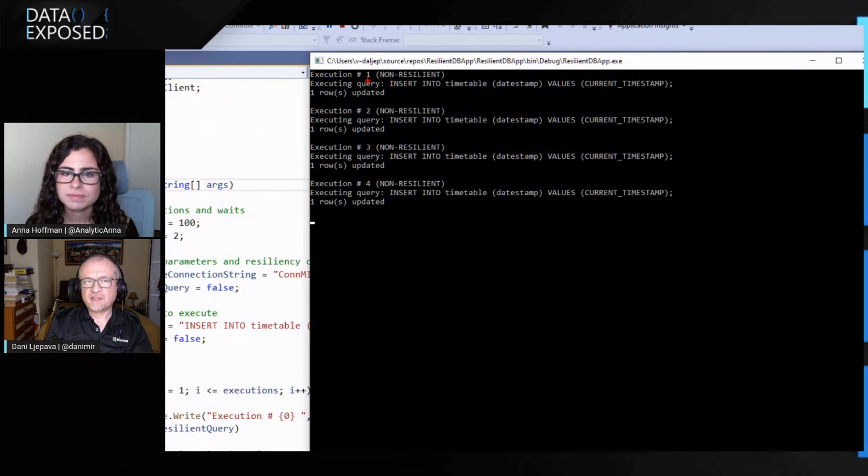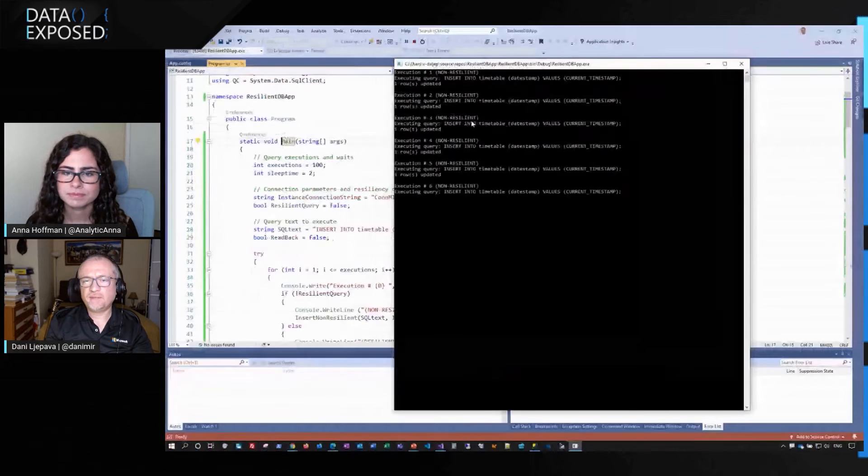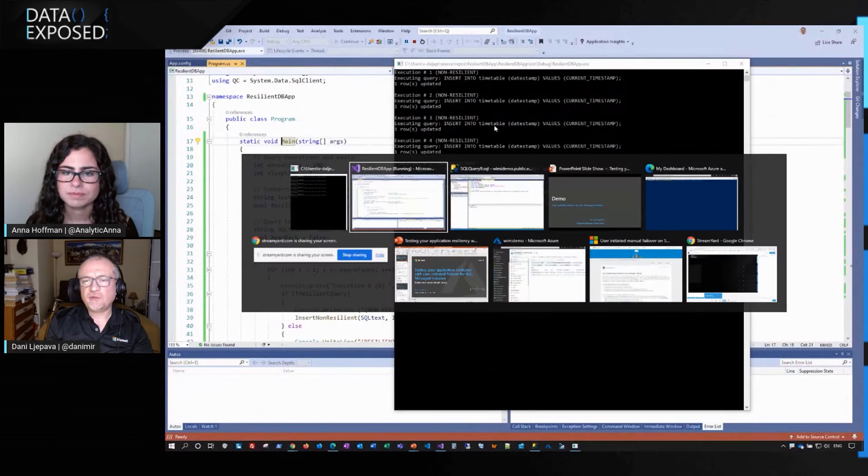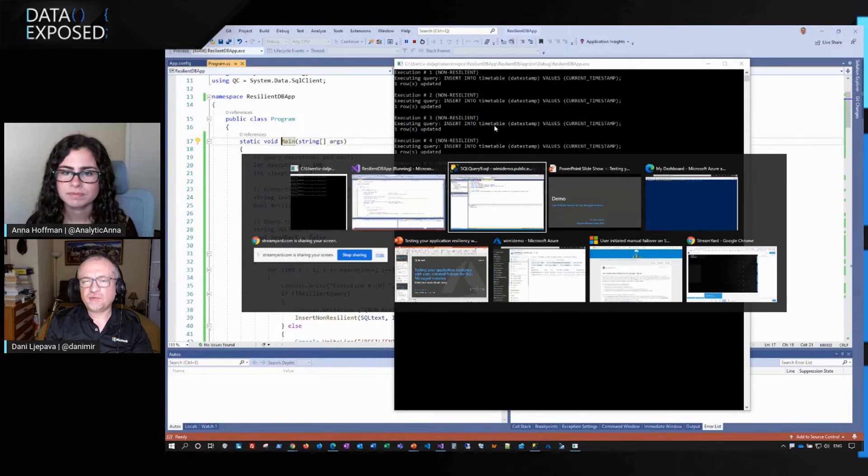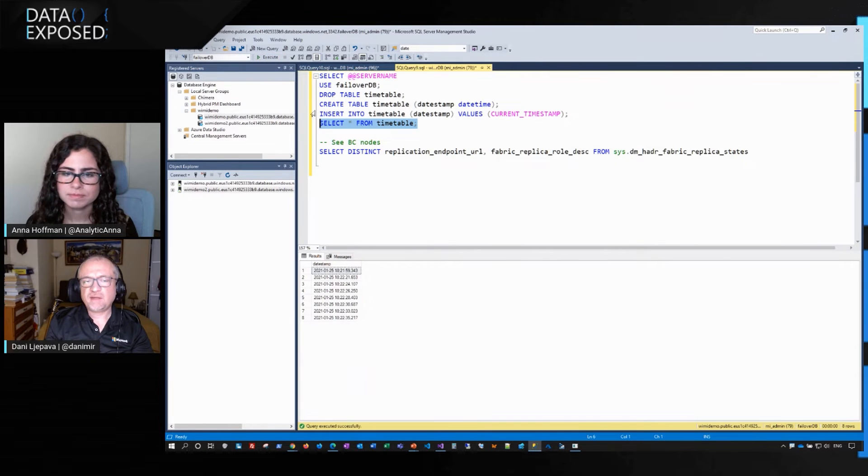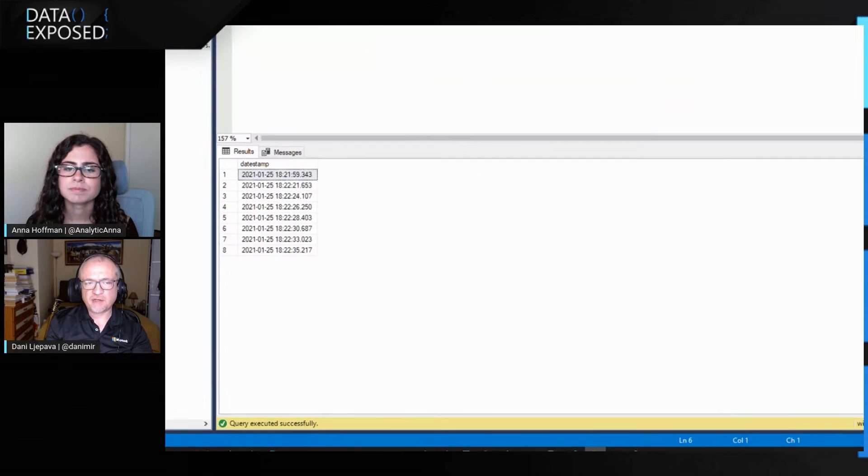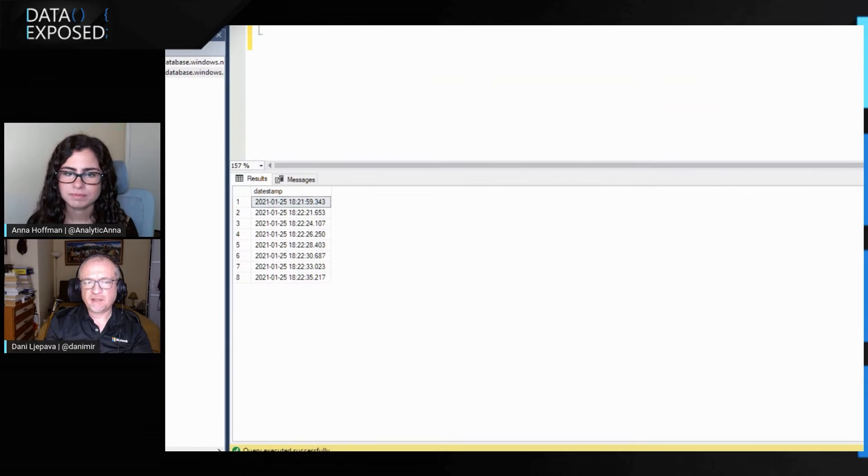And what this application does, it is inserting rows into managed instance. So you see, just take some time. Now you see execution one, two, three, four. And if we go back to SSMS, if I refresh this table, we see that these rows are now appearing.